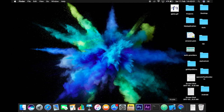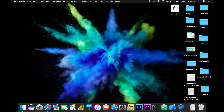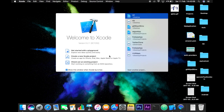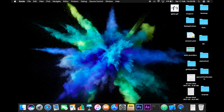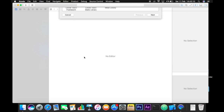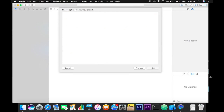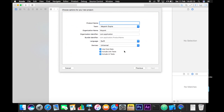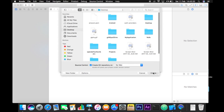Go to Xcode and create a new Xcode project. Choose Single View Application and call it whatever you want — I will call it GIF. Hit Next and create.